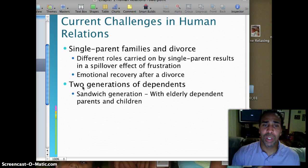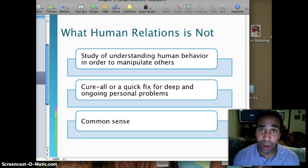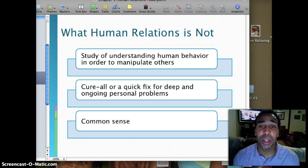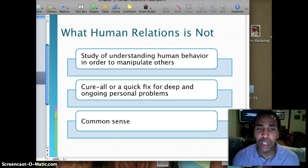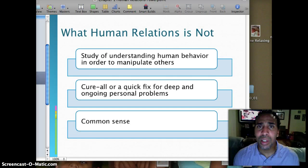What human relations is NOT: it's not the study of understanding human behavior in order to manipulate others — although you could use it that way, that's not what you're supposed to do. It's not a cure-all or quick fix for deep and ongoing personal problems. We all have personal problems; it won't solve everything, but it will solve some. Some problems can be solved by just looking inside and fixing things within yourself. And it's not common sense — it is a study, it's a science, kind of a merger between psychology and business.